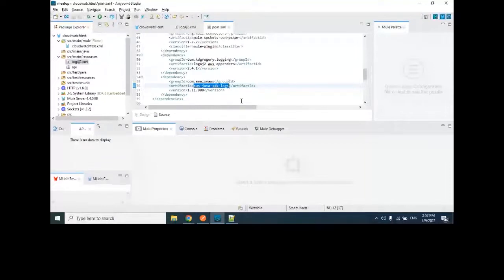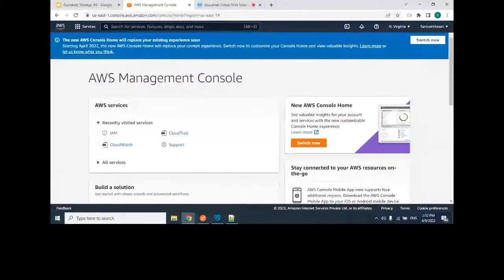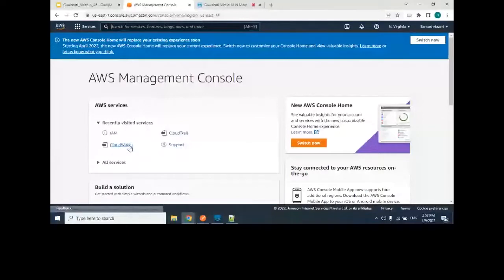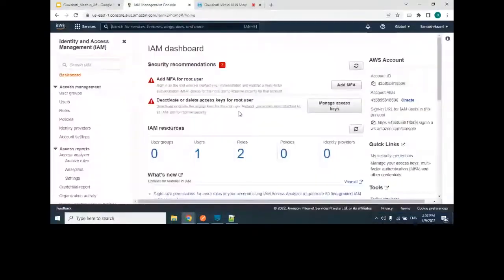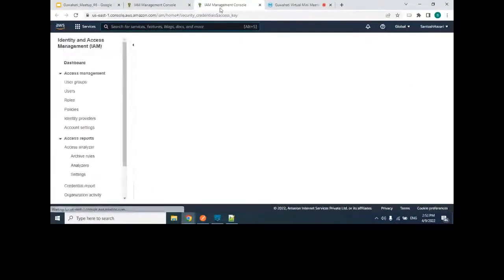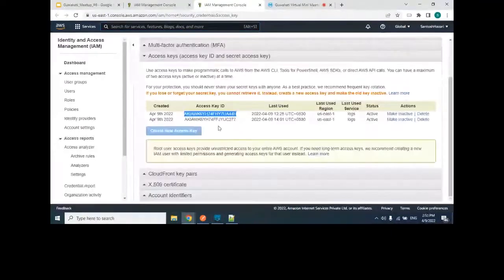For the AWS side, this is a trial account — just be vigilant as crossing trial limits may incur charges. You need an access key and secret access key from IAM — the Identity and Access Management service. Go to 'Manage Access Keys' where you can create keys. The secret key is shared only once when created — if you lose it, you must deactivate and create a new one.